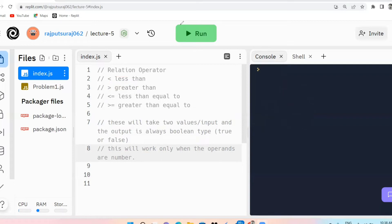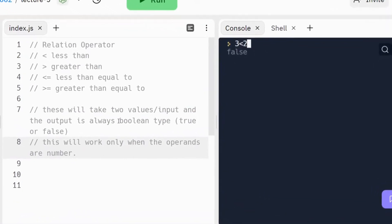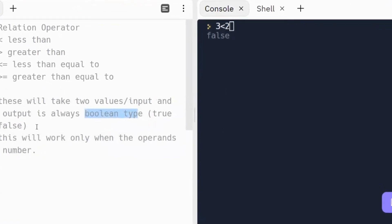Let's take some examples of relation operators in the console. First is less than: I write 3 less than 2. Is three less than two? No, three is greater than two. So the output here is boolean type — either true or false.